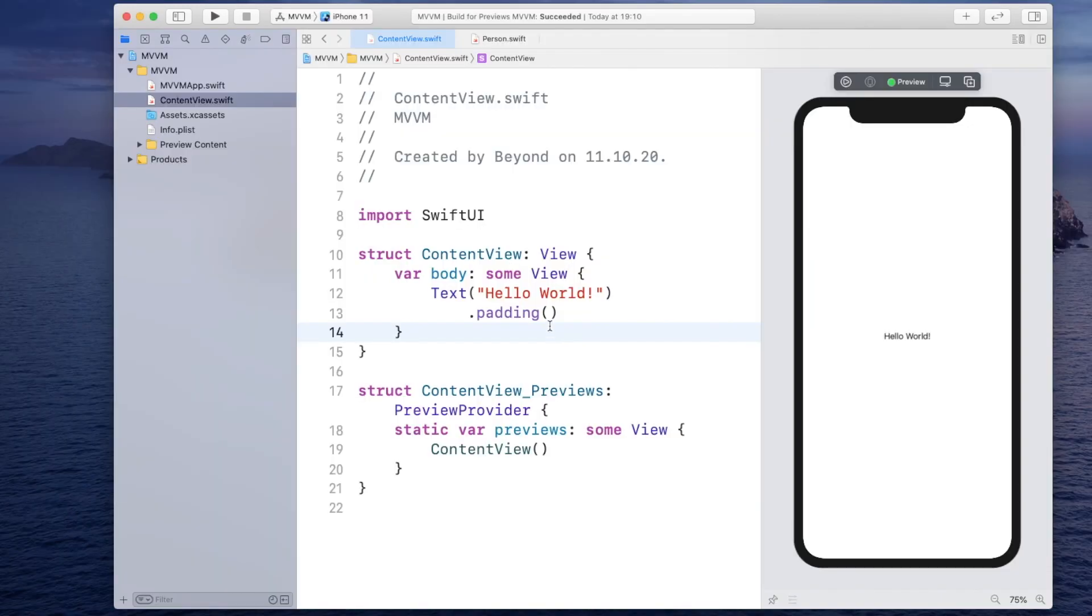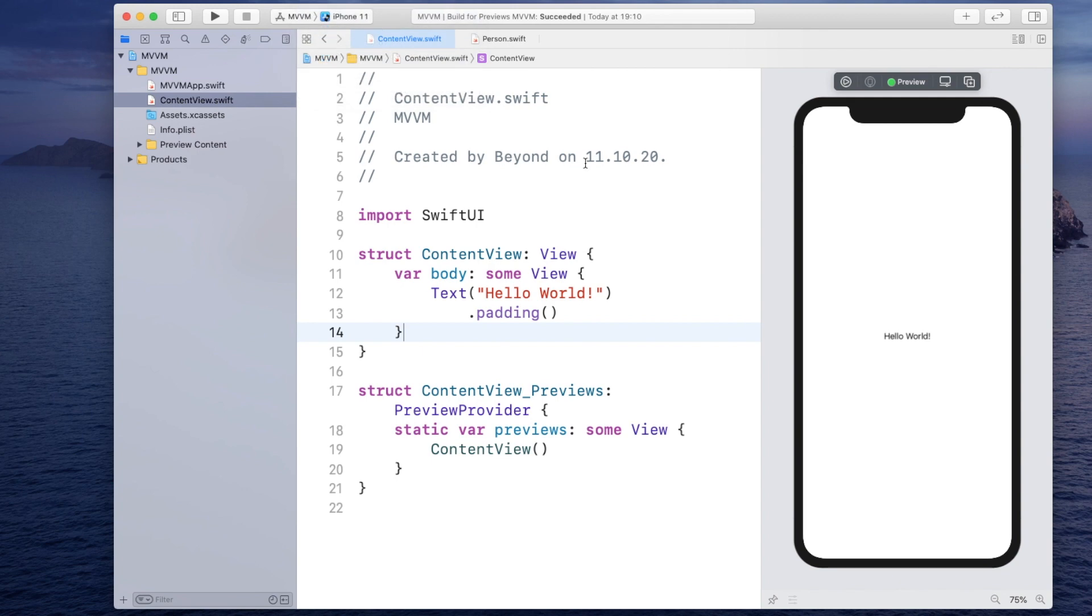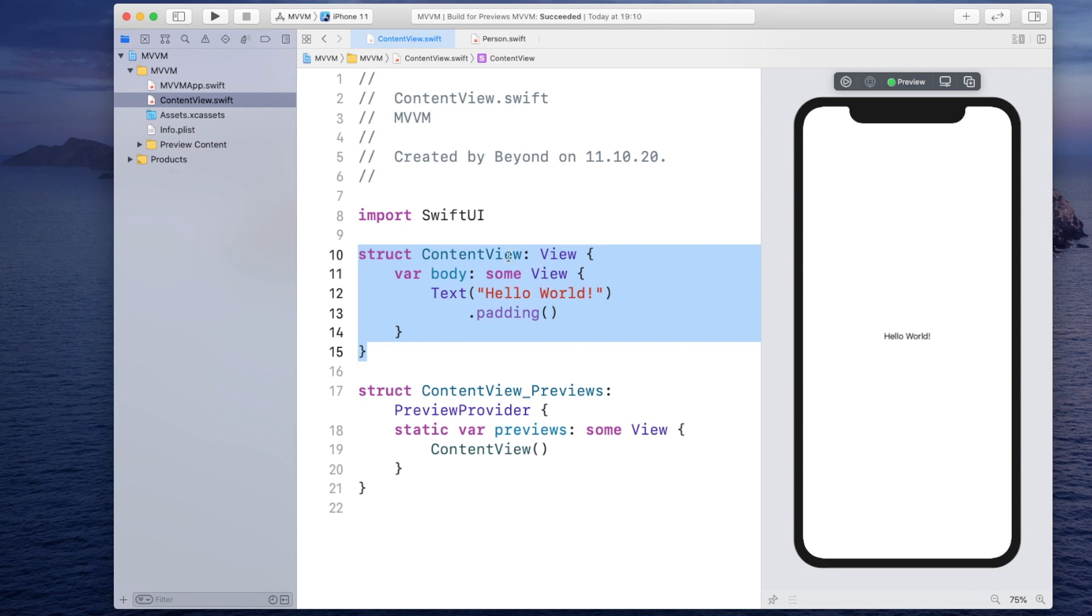Once you're in Xcode make sure that you select the iPhone 11 as your simulator and try to get the automatic preview to run. Now when our project is created for the first time you will get this contentview.swift and inside you will have this contentview struct.